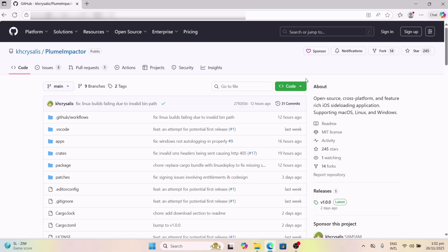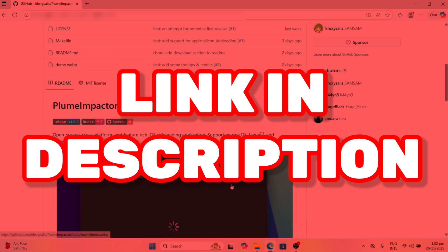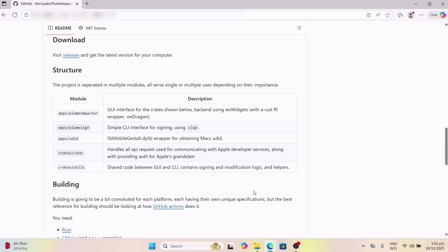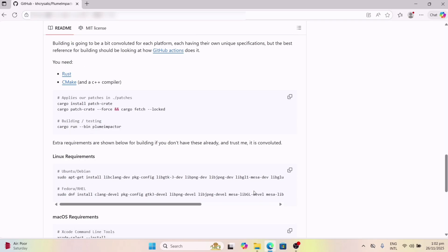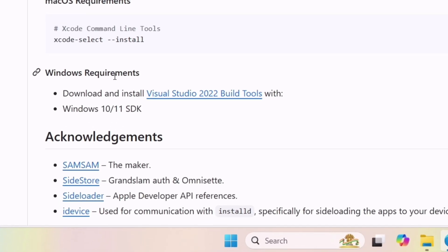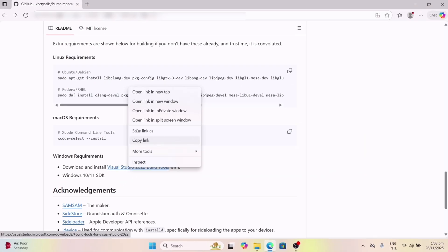So make sure you watch till the end. Visit the GitHub page of Plume Impactor — I will leave the link in the description. Now, before installing Plume Impactor on a Windows computer, it is a must to fulfill the pre-requisite, which is to download and install Visual Studio Build with Windows SDK.